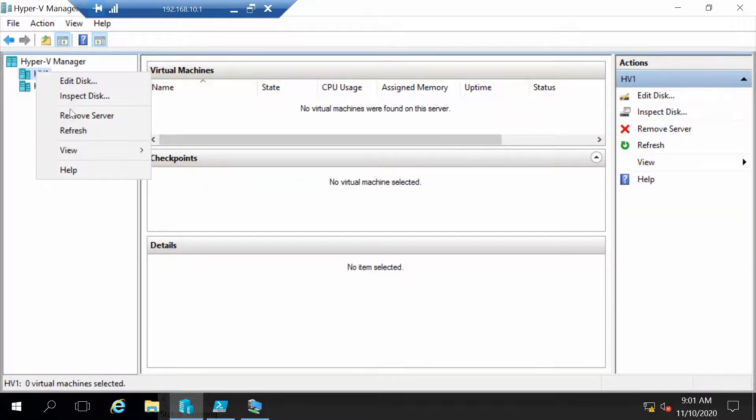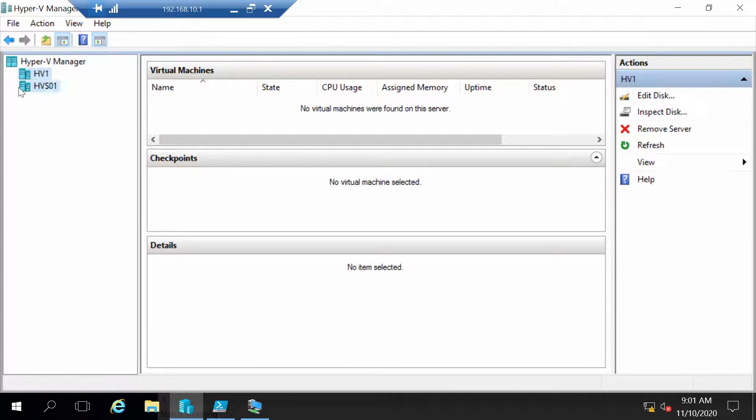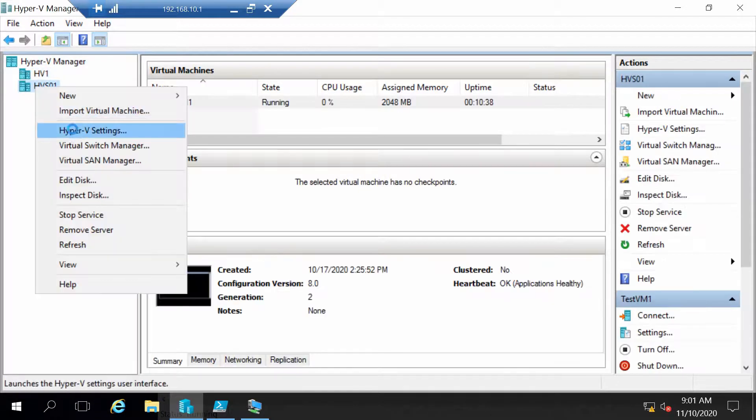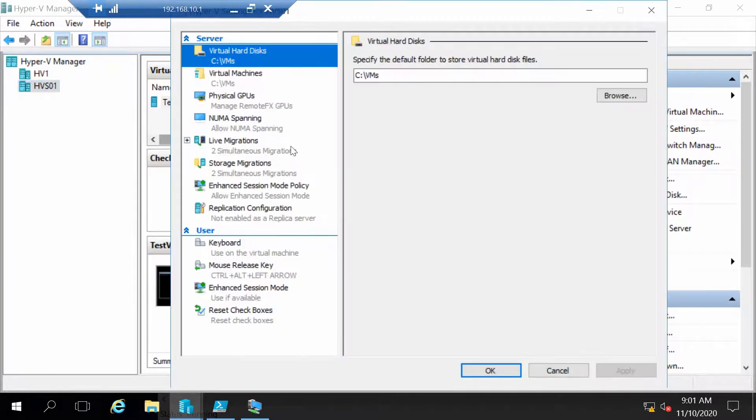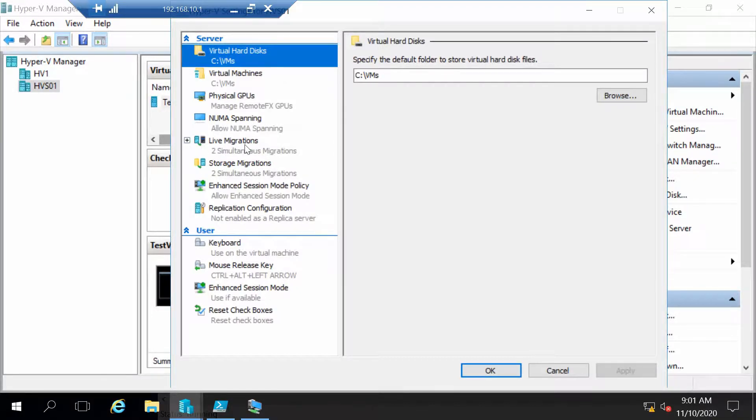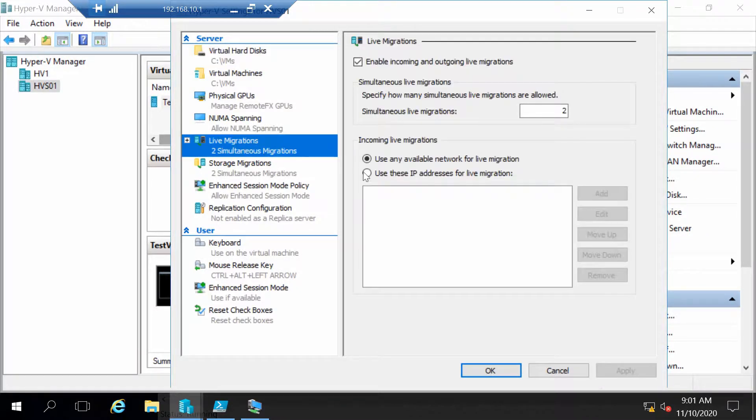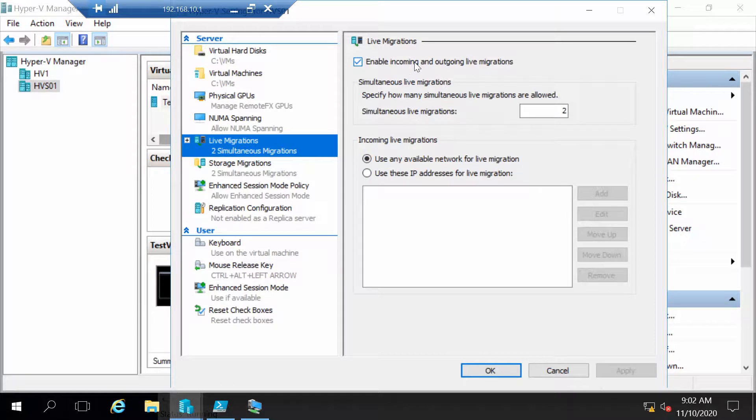So just go to Hyper-V settings and in Hyper-V settings go to live migration and you can see that live migration is enabled.